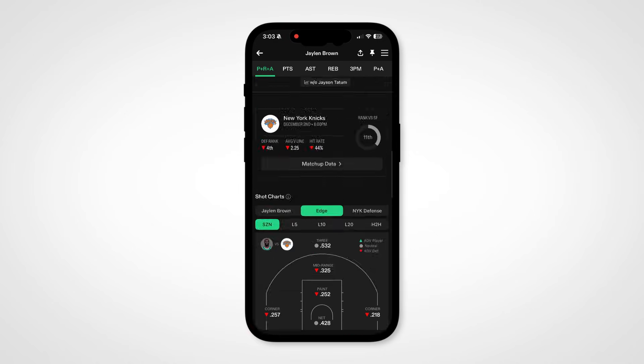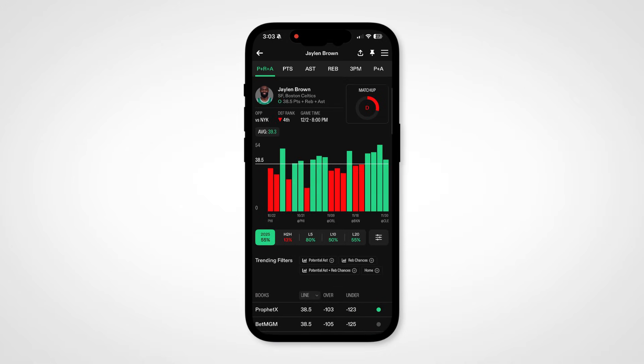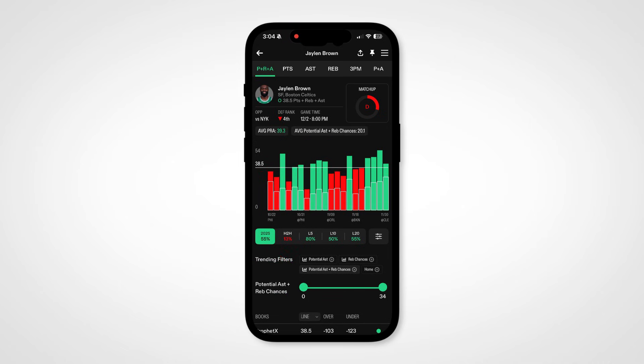We've also made a few changes to the filtering. A highly requested addition to the tool, we've added a potential rebounds and assists combo filter for your research. This will show you potential rebounds and assists together in one click.